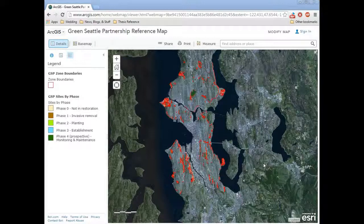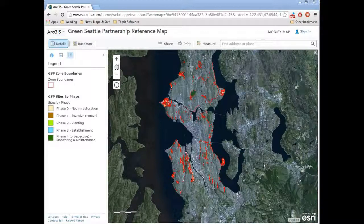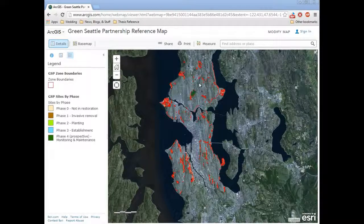Hello, my name is Oliver and I'm here to show you the Green Seattle Partnership map on ArcGIS Online. I have navigated to the map by going to the greenseattle.org website and clicking on the link provided there. You can see the map here in my browser window.